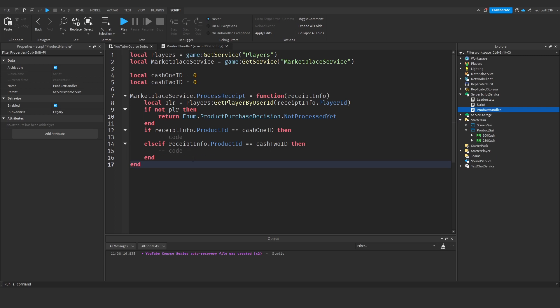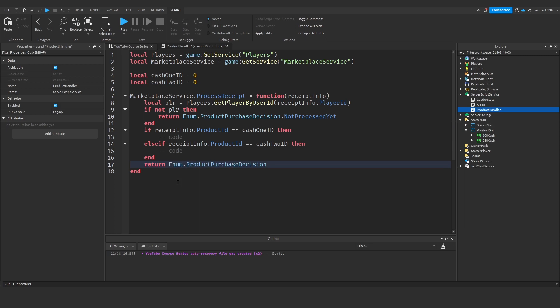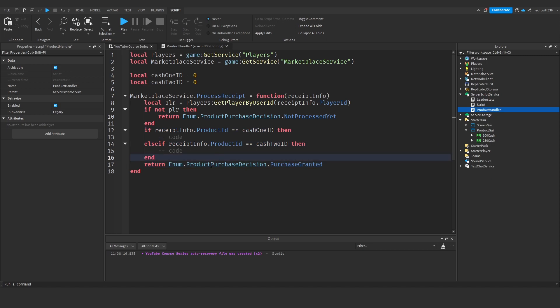Now of course the more you have the more else if statements you're going to have but after this if statement right at the bottom after this last end we're going to say return enum dot product purchase decision dot purchase granted because once we've given them the money or the cash or whatever we want to grant the purchase so that the server knows that it's been purchased.